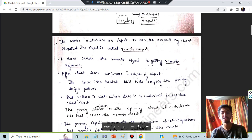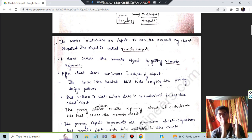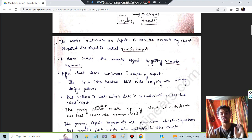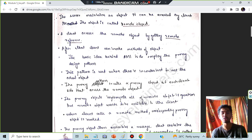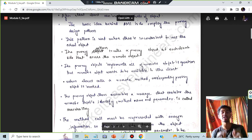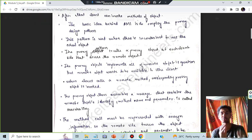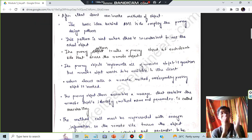The client can invoke the methods of the object. To access the object, you cannot directly access it — you have to create a proxy object. The proxy pattern will create a proxy object at each client side, which will access the remote object.